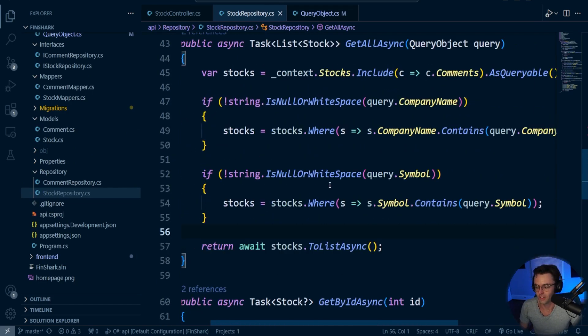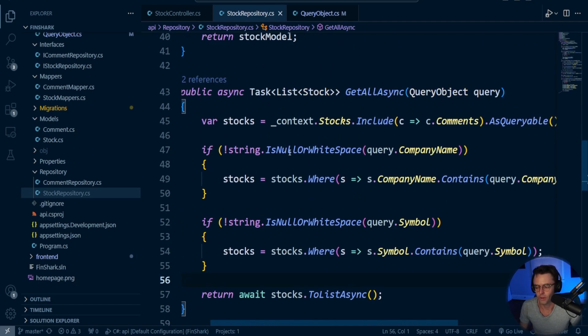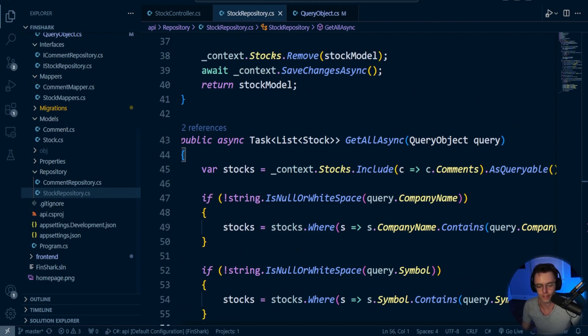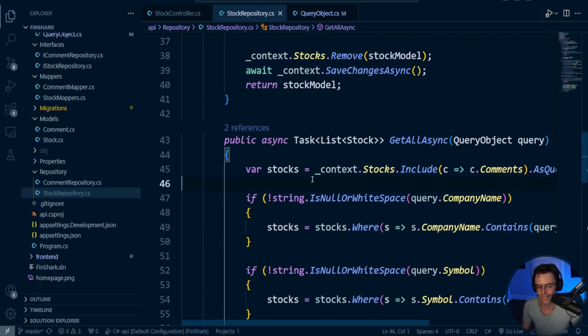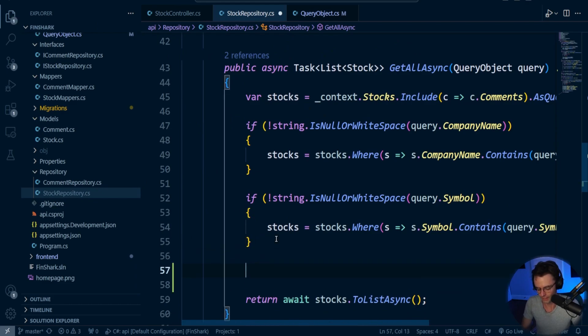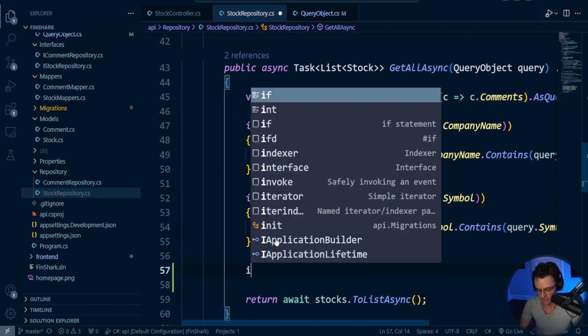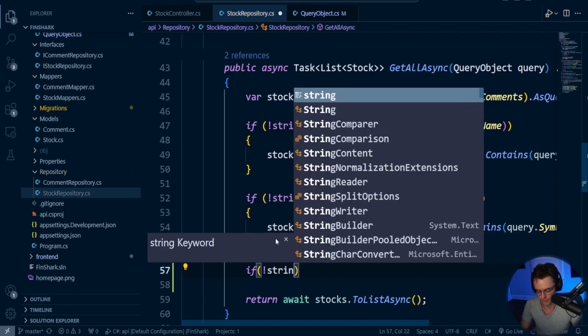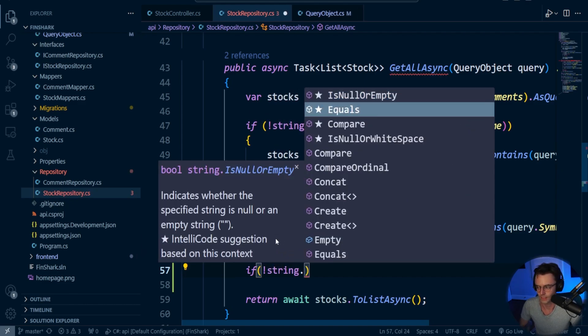Next thing that we want to do is we want to go inside of our actual repository. We're not going to really mess with our interface. And what this boils down to is just creating another if statement so that when it actually passes in, it will trigger.